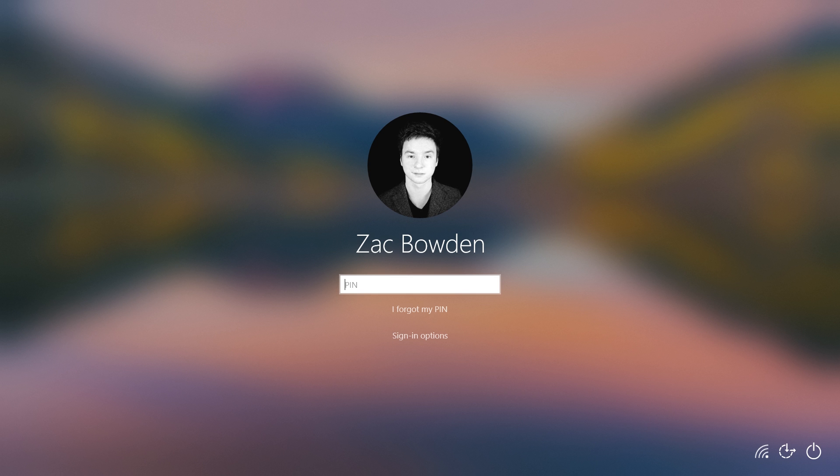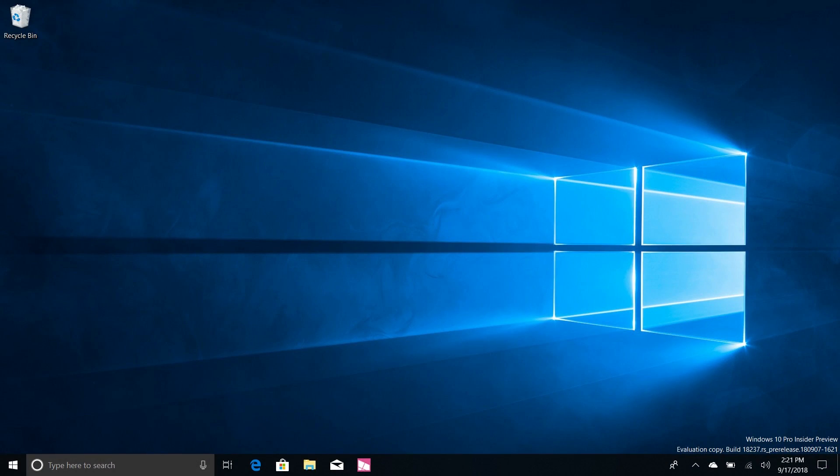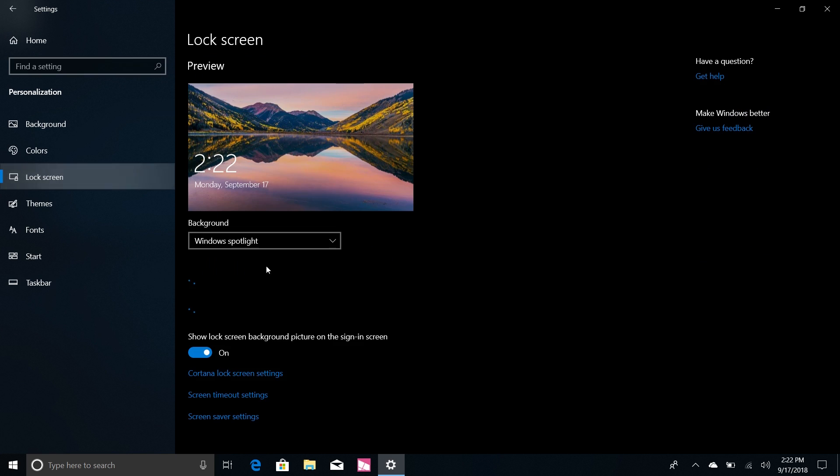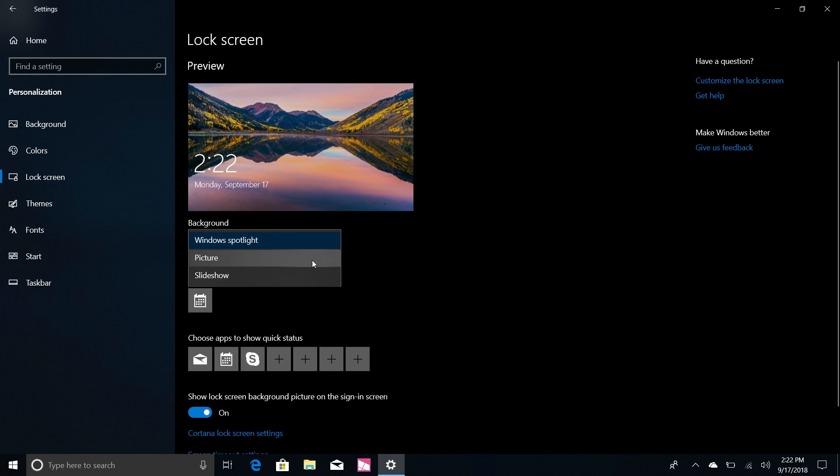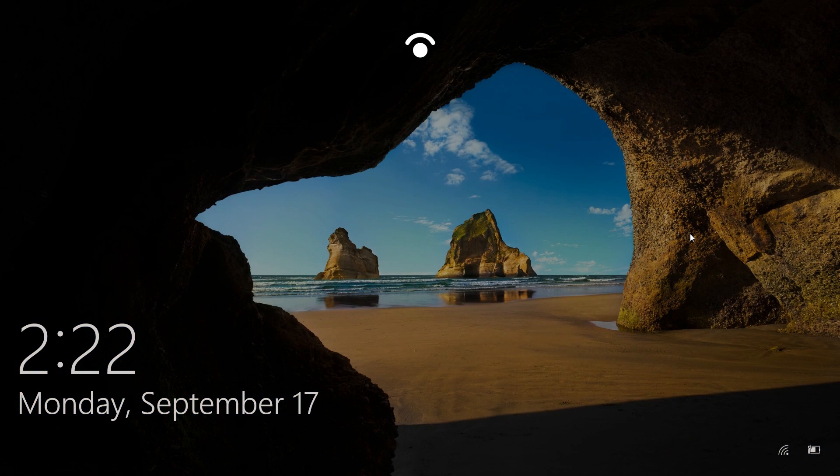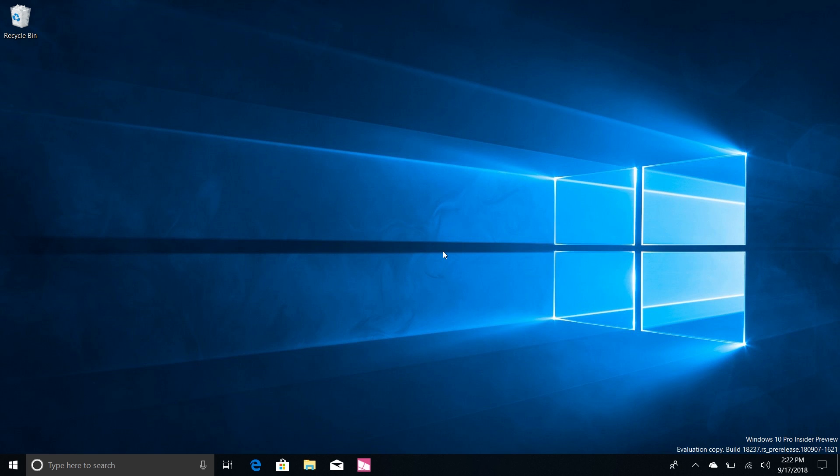So if we jump into Settings here I can actually change the wallpaper for you just to show you that is the case. This is Windows Spotlight, interesting. Let's use this one. Yep, let's try it again and it blurs just like that. I think it looks really quite nice.